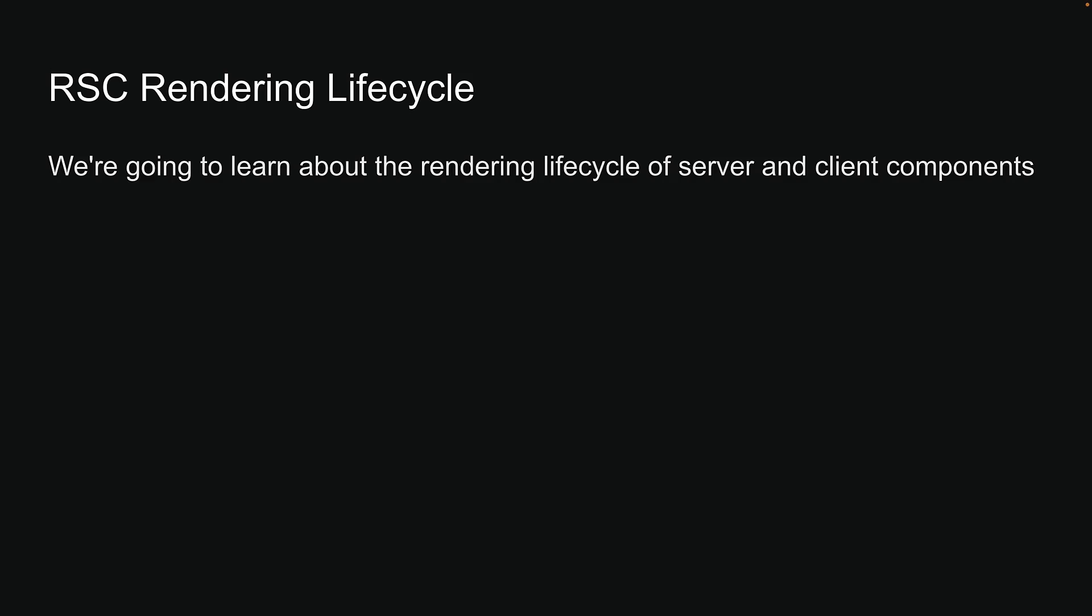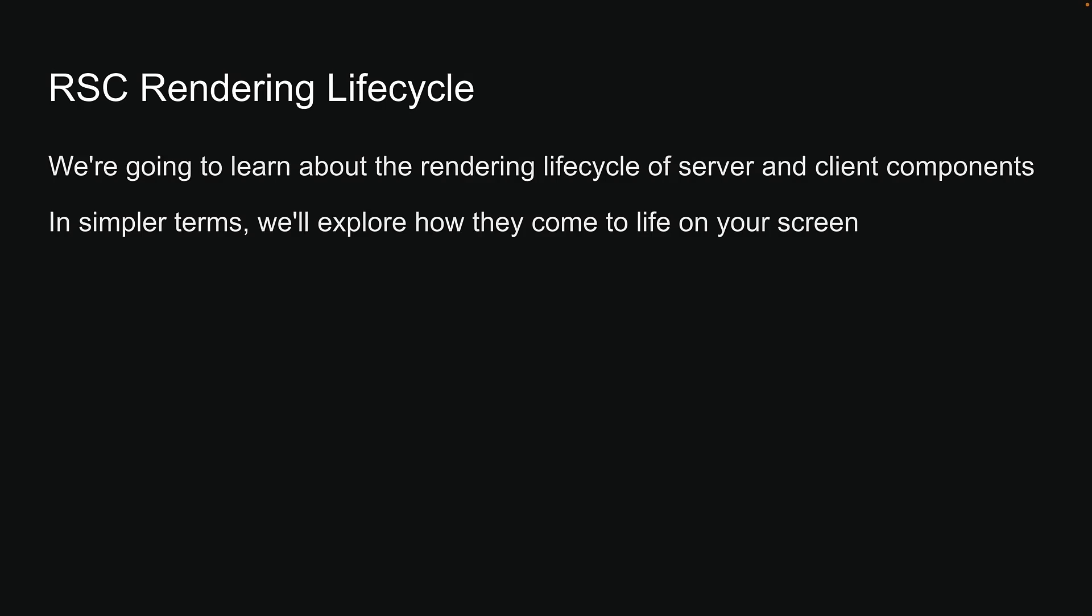Welcome back everyone. In our previous videos, we talked about server and client components in Next.js. In this video, we're going to learn about the rendering lifecycle of server and client components. In simpler terms, we will explore how they come to life on your screen.